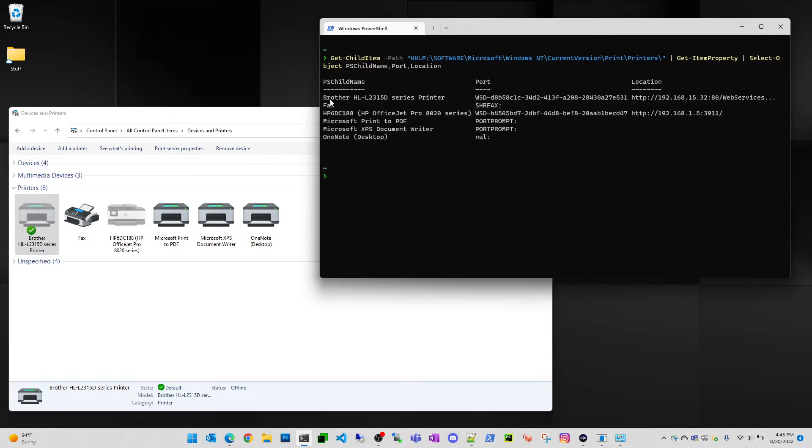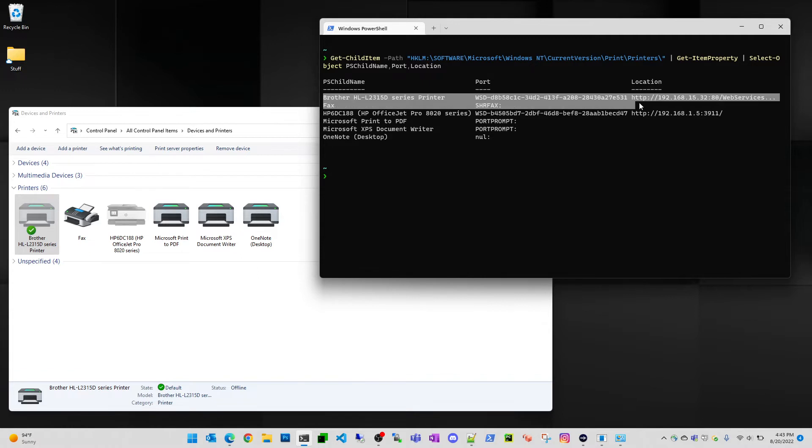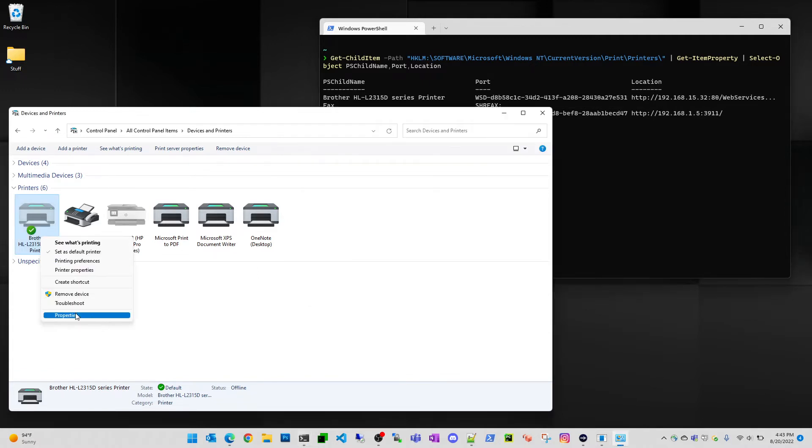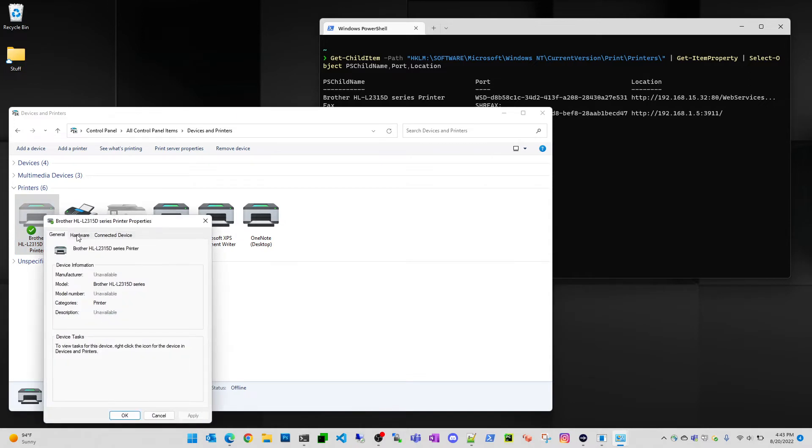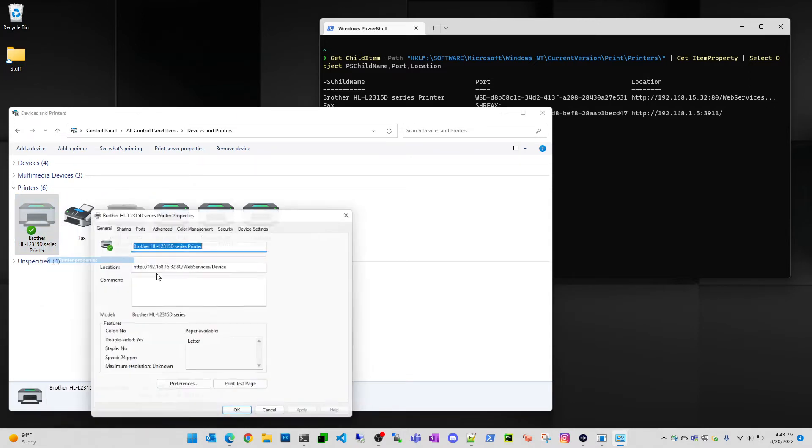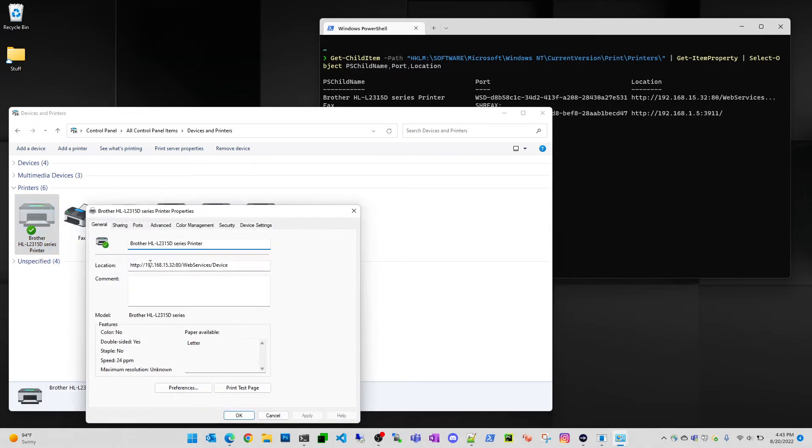And so what you'll get is like this printer here has got a child name, port, and location. And I believe this location here is identical to the location that you see in this area here. So if you've got it here that you've already got the info, you don't have to do anything in PowerShell.